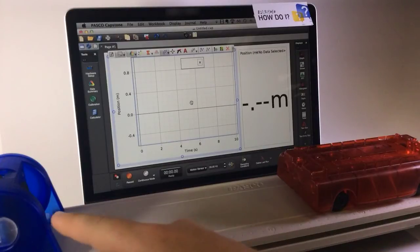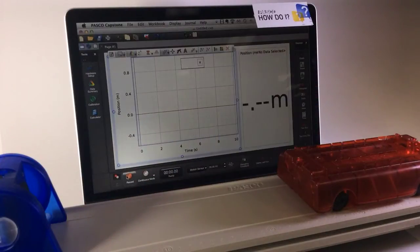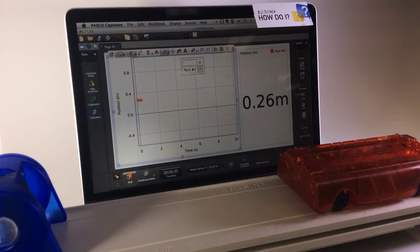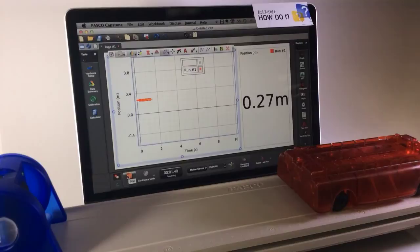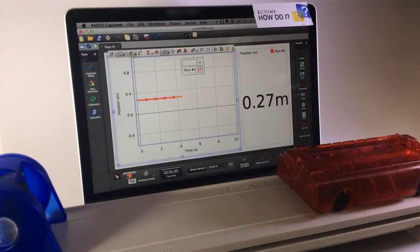Let's look first at the case of the motion sensor without any zeroing. If I record the position of this cart in front of the sensor, I see that it's about 0.27 meters from the sensor.